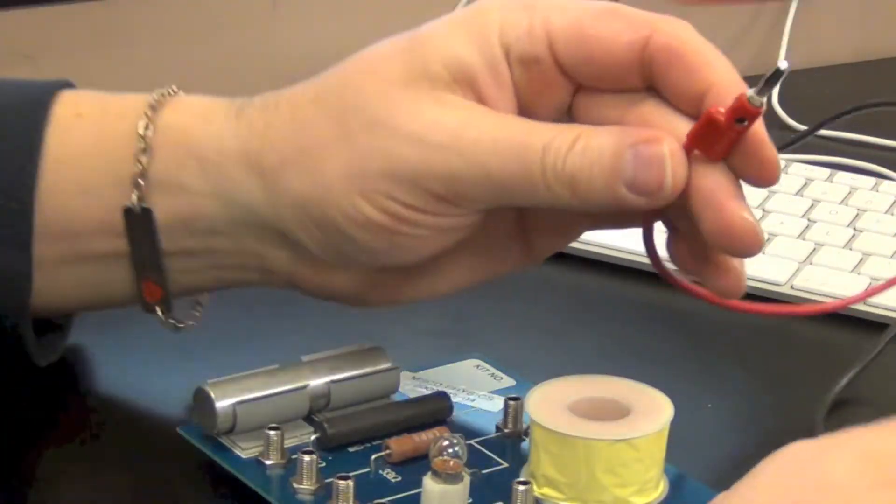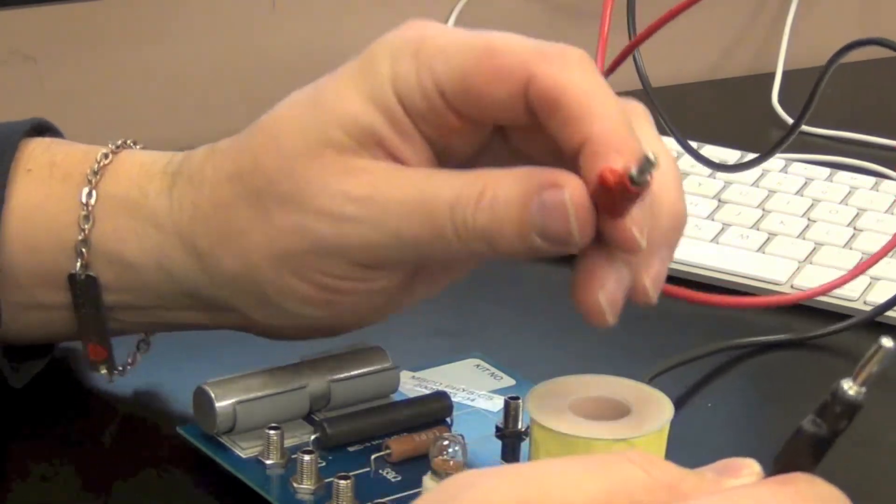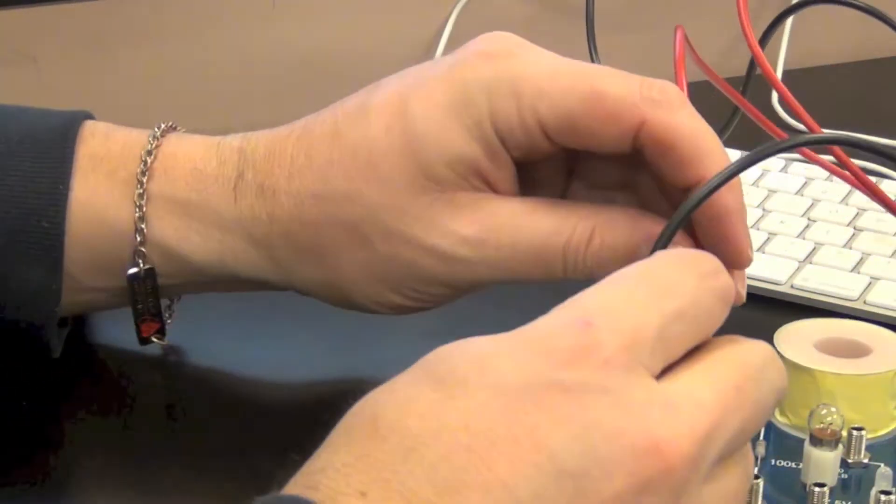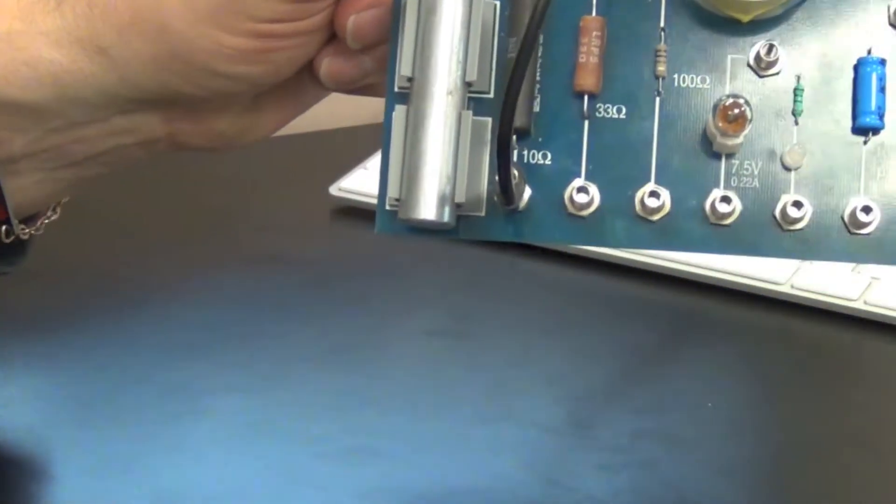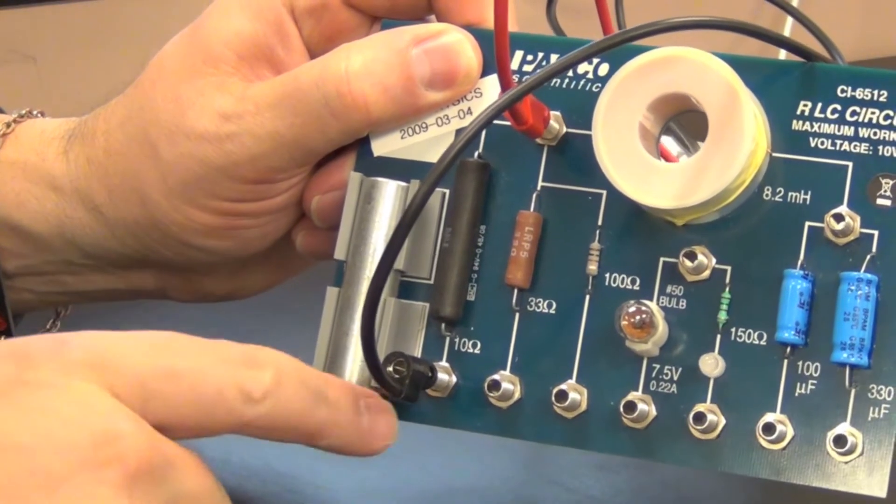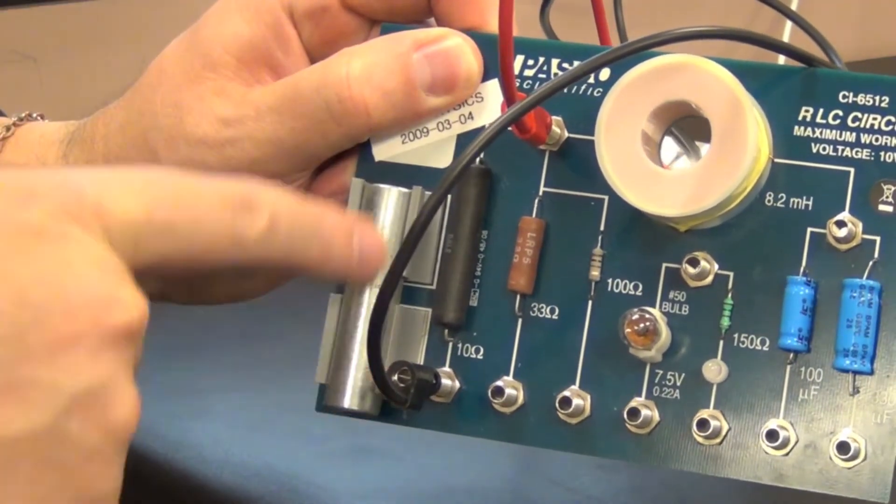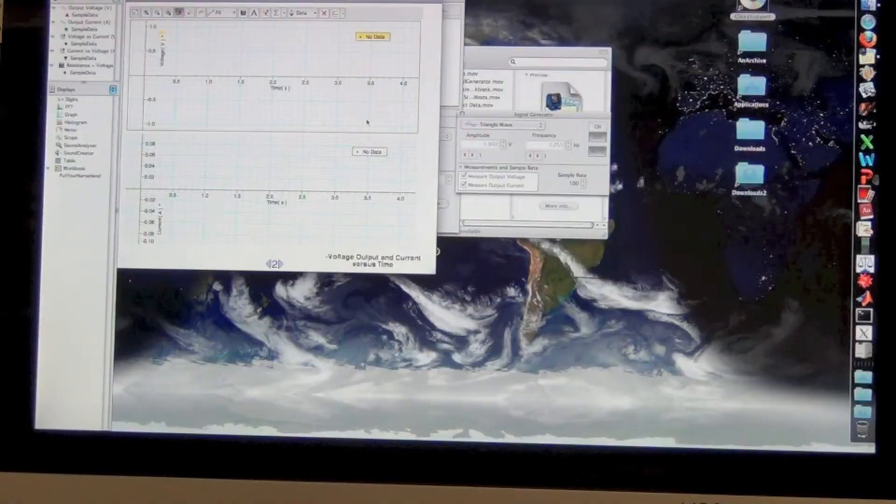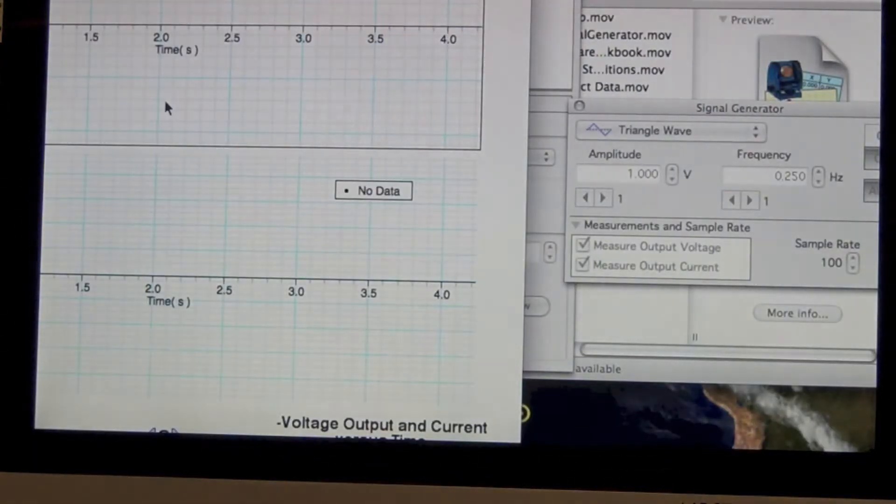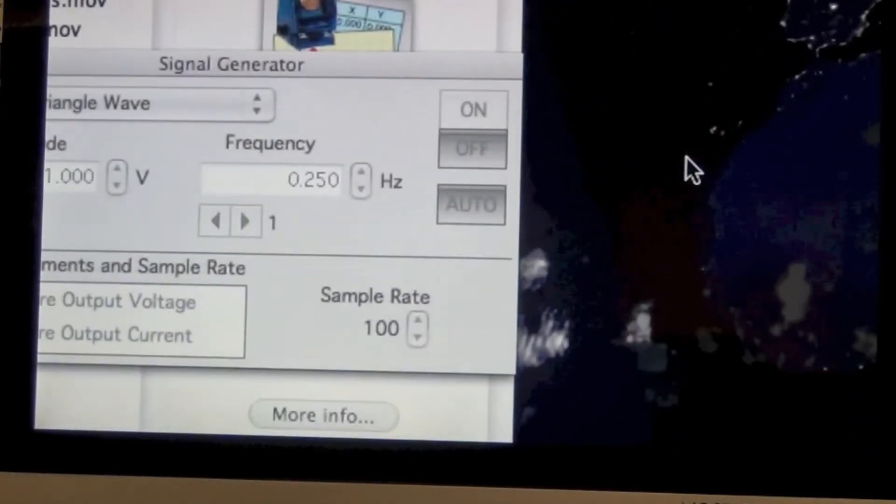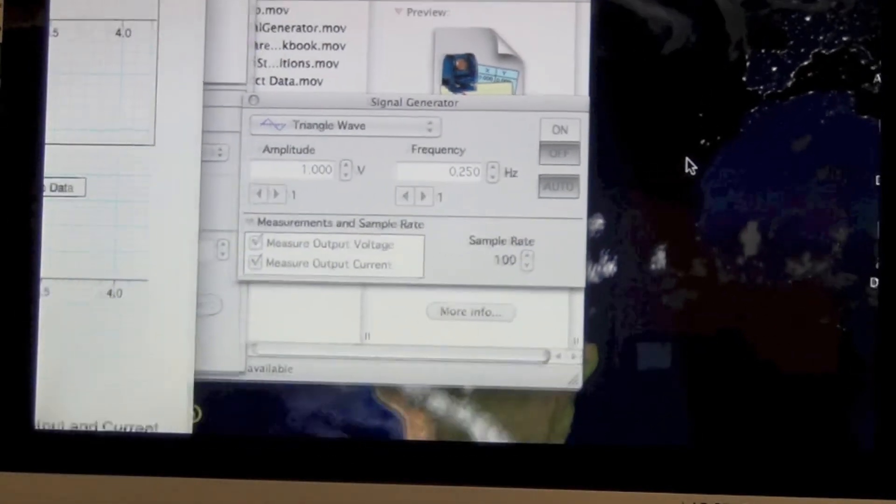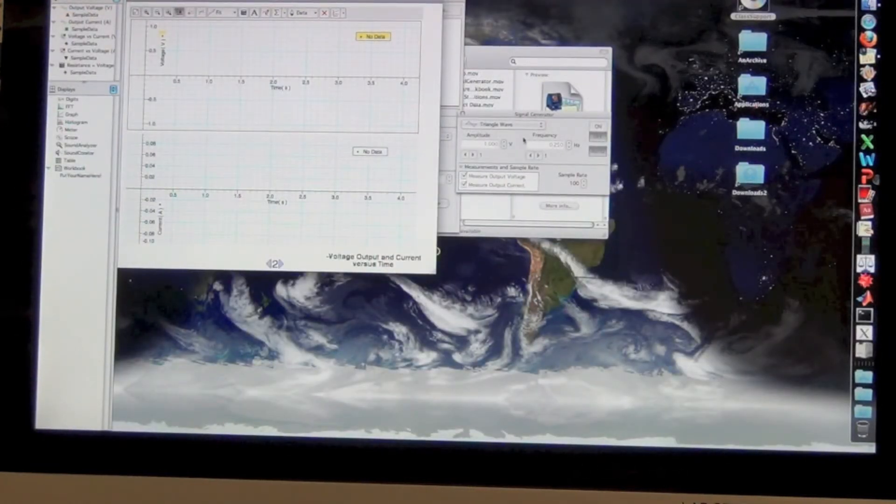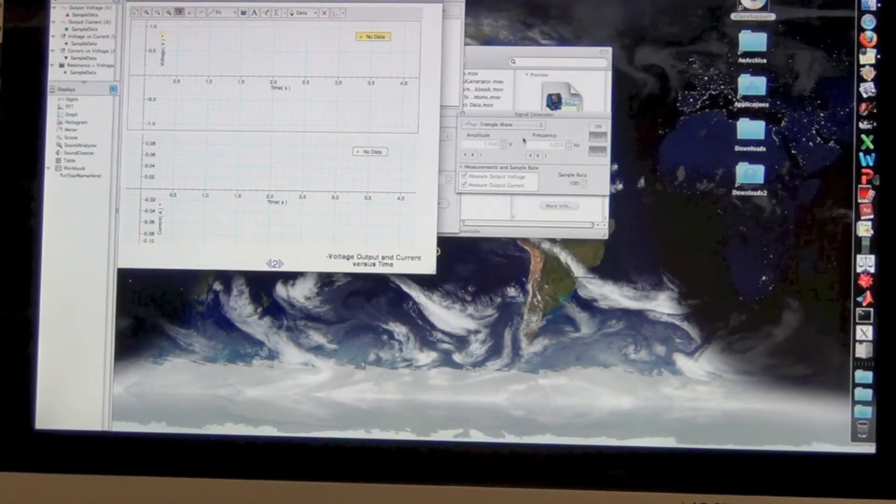We're going to take the other end of our leads, the red and the black, and we're going to hook them across the first resistor, a 10 Ohm resistor. Find a 10 Ohm resistor, hook those banana plugs into the binding posts across the 10 Ohm resistor. Next I'd like to draw your attention to the signal generator window. That's going to create the AC waveform that's going to be put across the voltage pattern that's going to be put across that resistor.